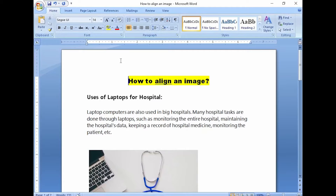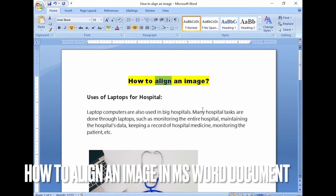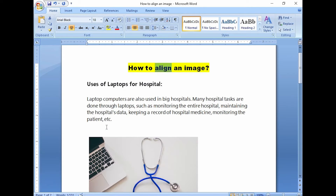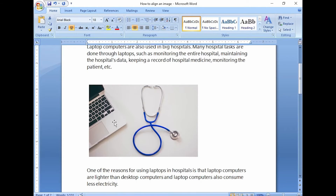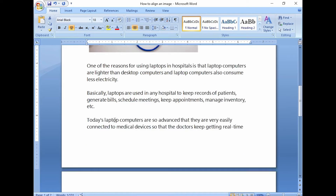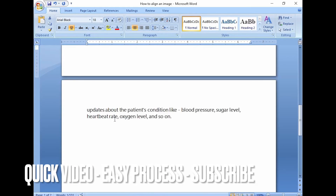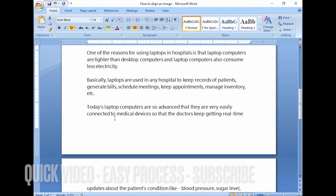Hi, welcome back guys. Today we are talking about how to align an image with the surrounding text. I will show you a simple method through which you can easily align your image in your Word document file.